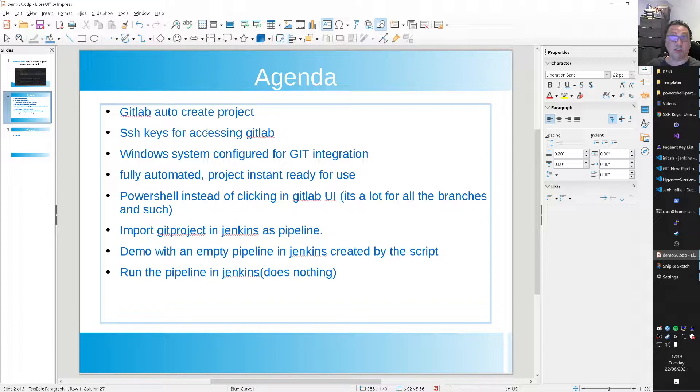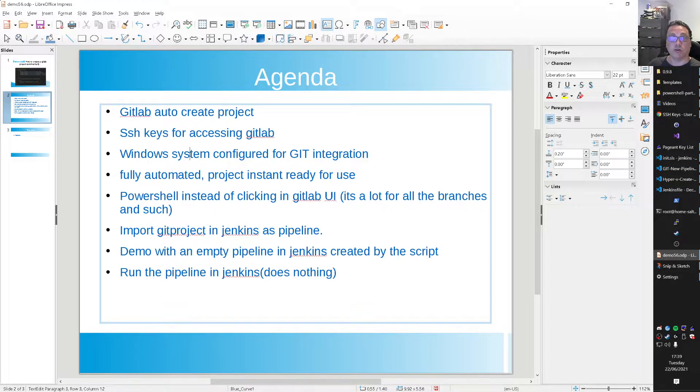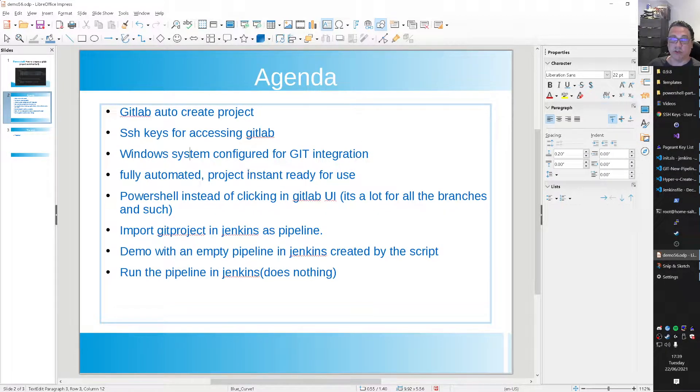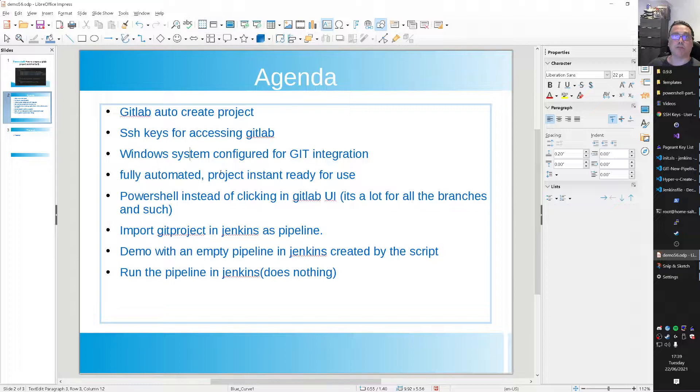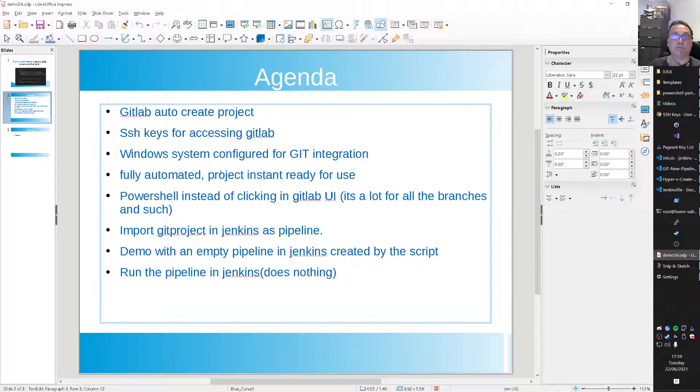And that way I have the integration inside of my Visual Code. So I can communicate with the GitLab server based on an SSH key. Okay, that's it for now. So SSH keys for accessing GitLab.